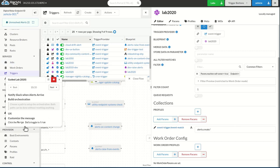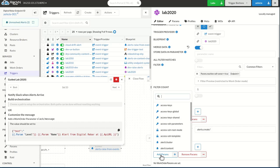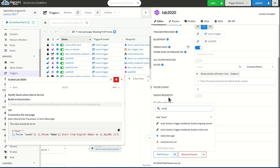But what I'd like to be able to do is get a little bit fancier and use some of the data from the system. So to do that, I'm going to merge the data so I can get the alert information. Then I'm going to customize the message. So I have to go into the work order profiles here and include my Slack message.